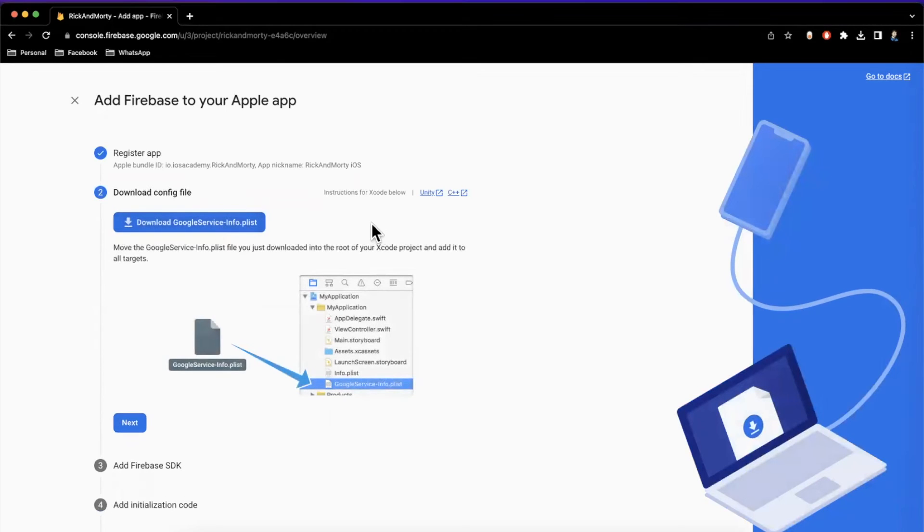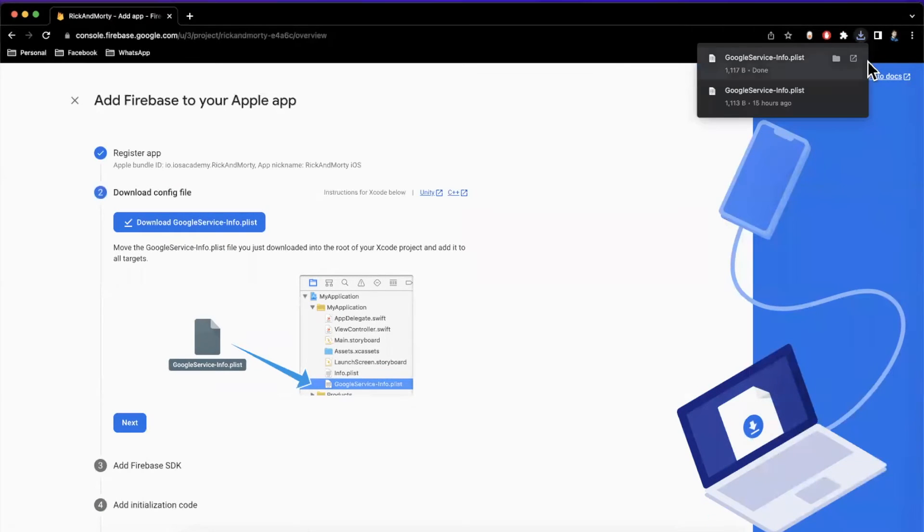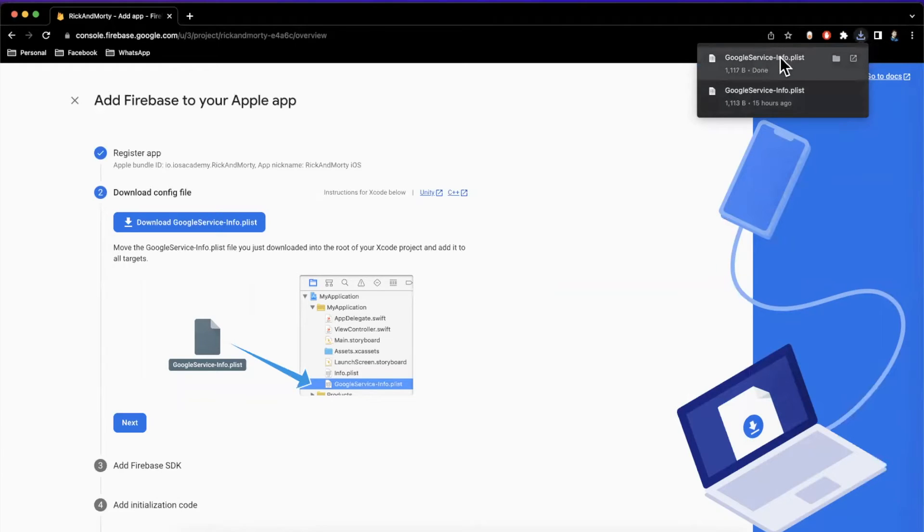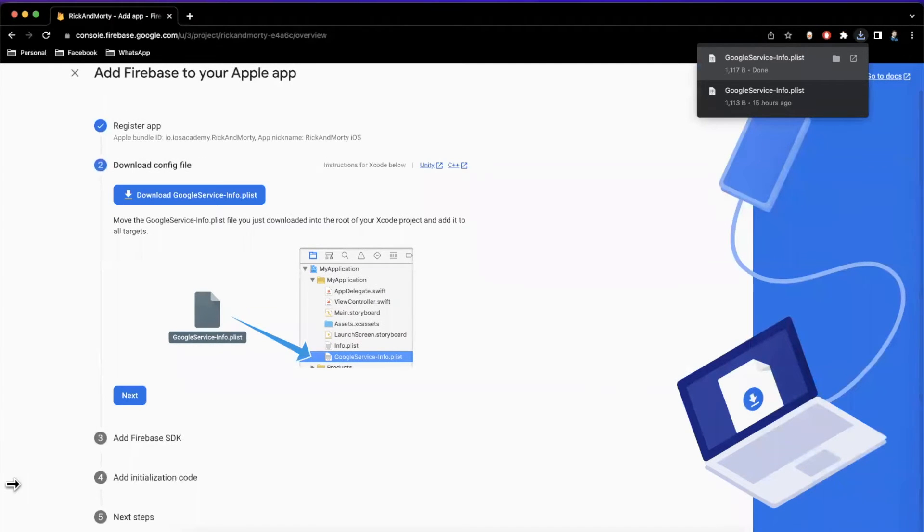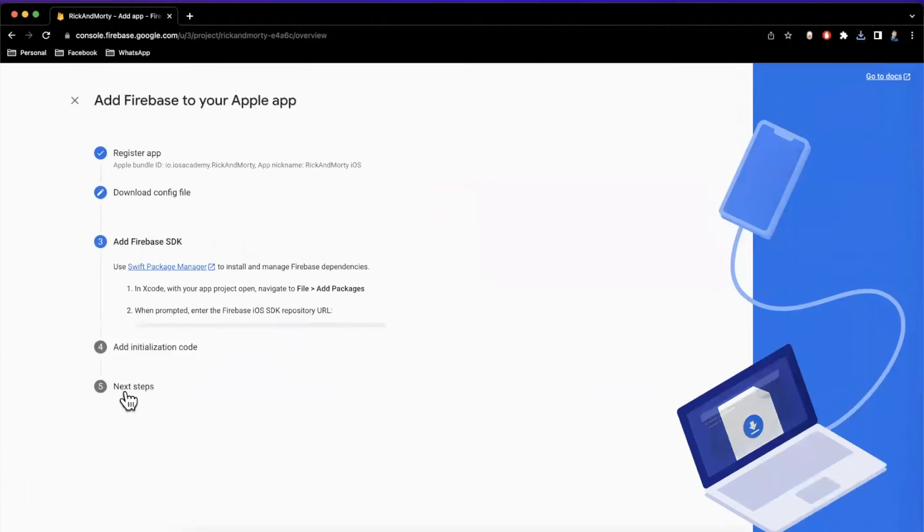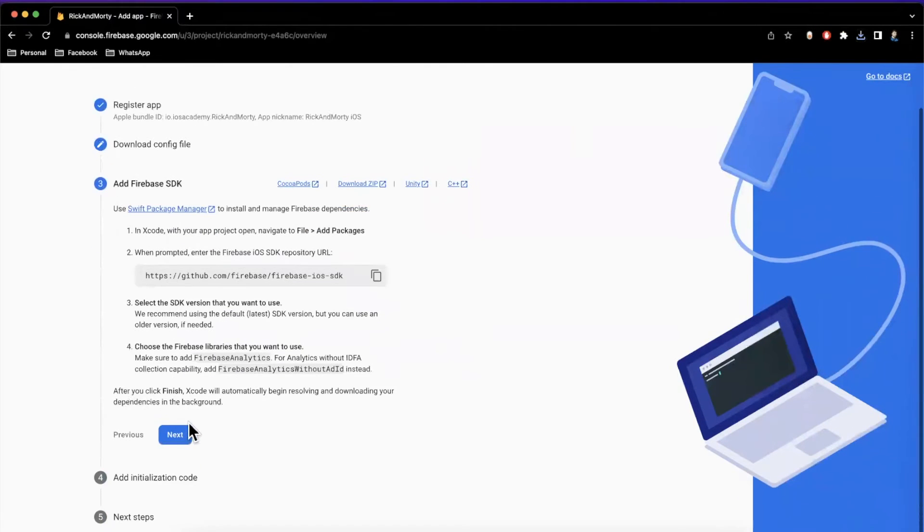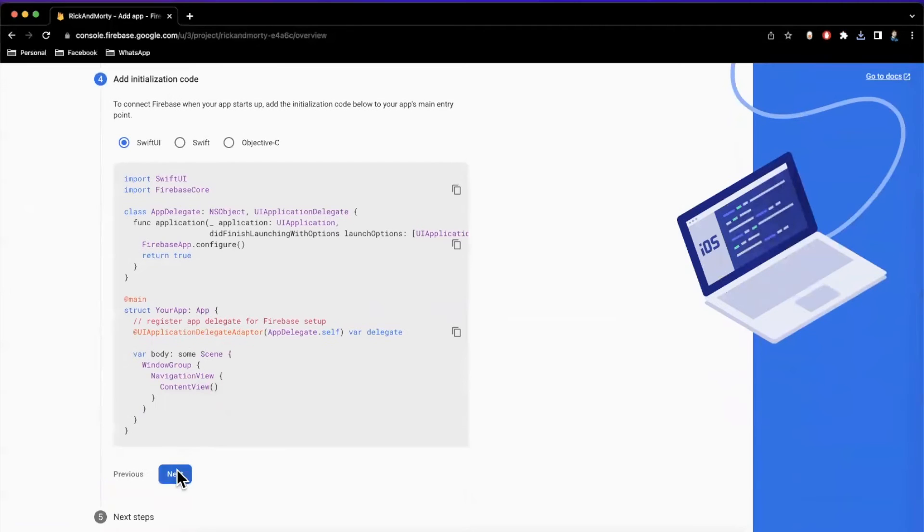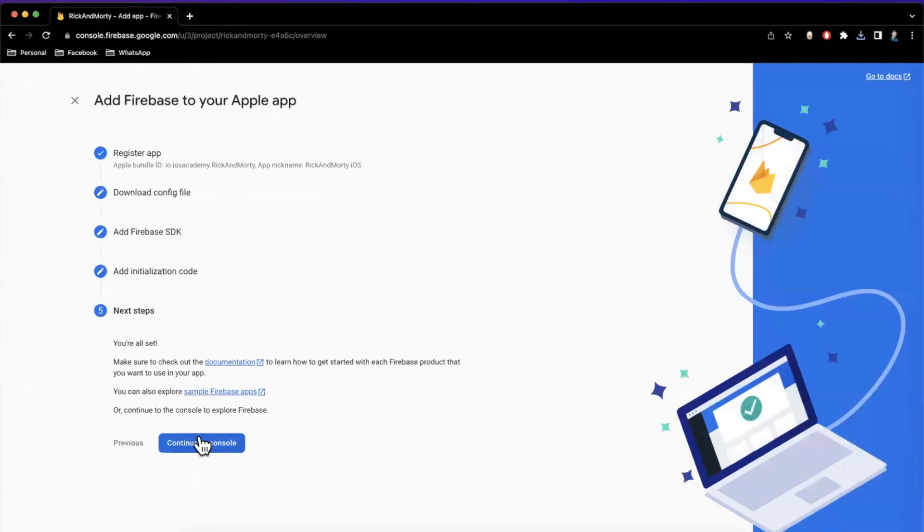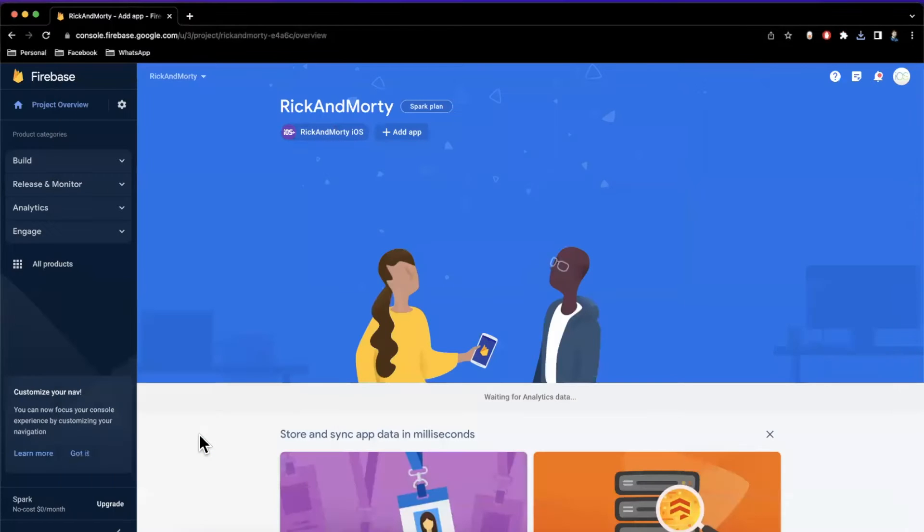And this is where it will spit out to you a Google services plist. You'll want to hit download. And this is the thing we'll want to drag into our project. So let me just drag this onto my desktop for a hot minute. And we'll just hit next, next, next here. Pretend like we're reading everything. Yep. We totally read this, continue. All right. So we are actually good to go.